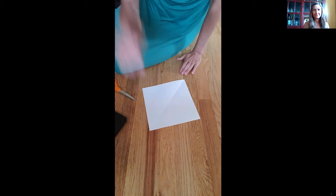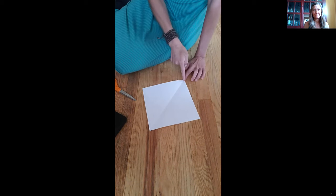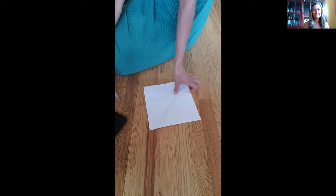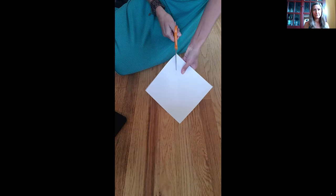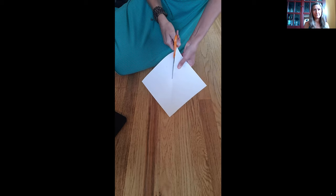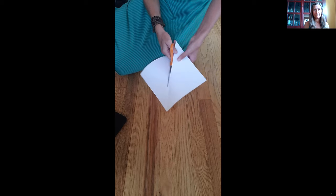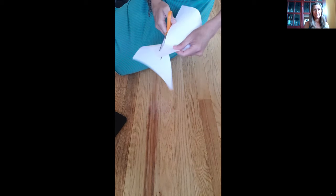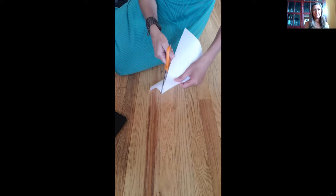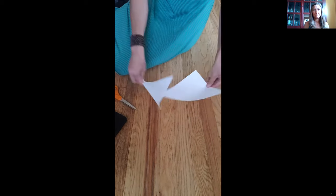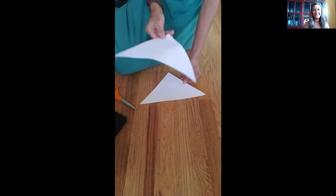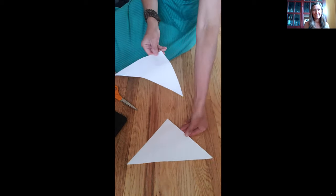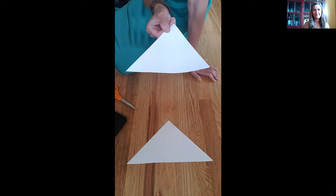So now we're going to open it up and what we're going to do is we are going to cut along the fold that we made diagonally. We are cutting a square and you might want to make a prediction about what two shapes are created when we cut a square diagonally. And if you guessed that they were right triangles you are correct. We're going to take one of our triangles and set it aside and work with our first one.